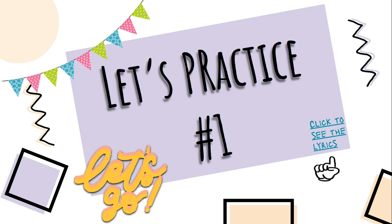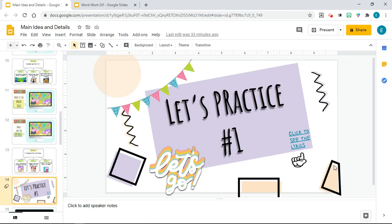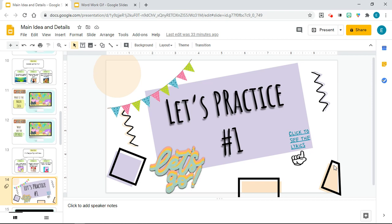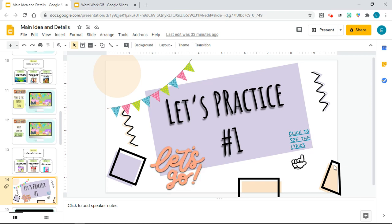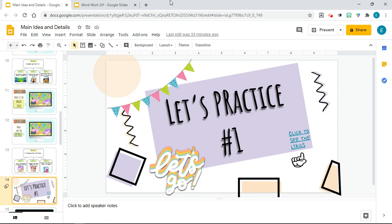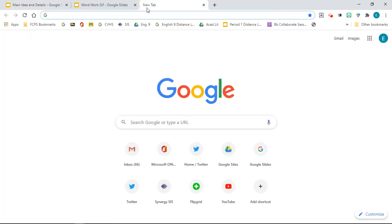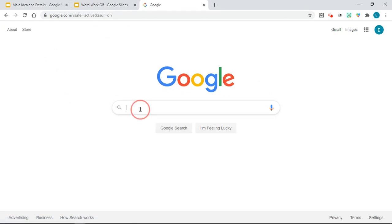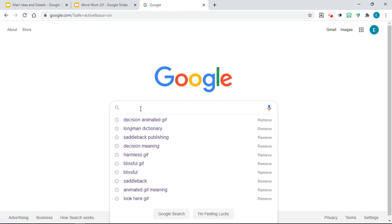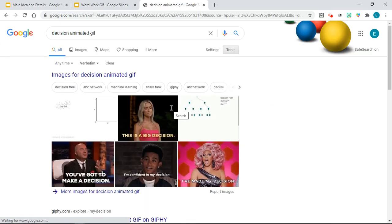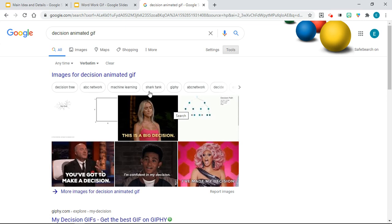So here's how you add these animated GIFs to your Google Slides — it's very, very easy. First, go to Google Search and type a keyword you'd like to find. I'm going to type 'decision' and then type 'animated GIF' at the end.